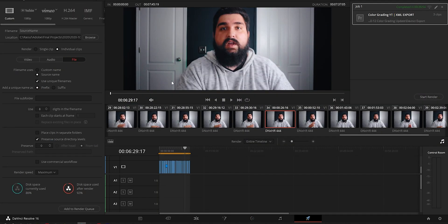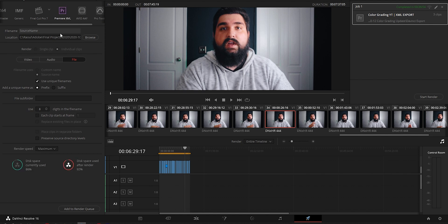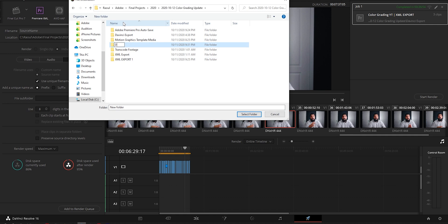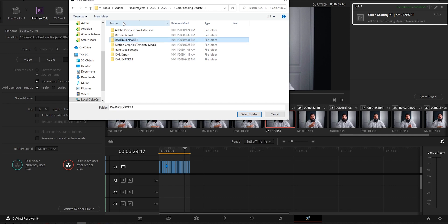Alright, once you color grade all of your clips, let's head over to the Delivery tab. At the top you'll see the render settings. Scroll over and choose Premiere XML. Browse for a location and make a new folder labeled with your export and XML so you can easily find it when you go back to Premiere. Here's the part where you have to be aware of the kind of footage you're working with — that's gonna determine the type of codec you export with. That's beyond the scope of this video, though I can make a tutorial on it, so let me know in the comments.